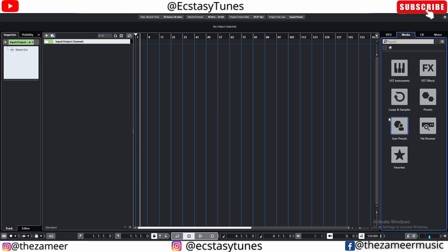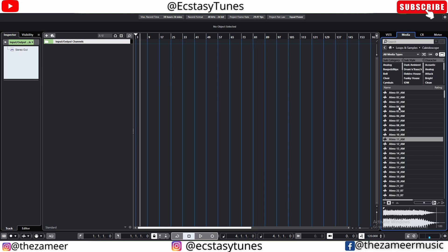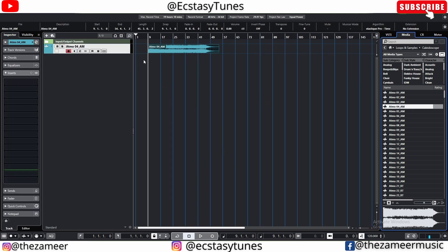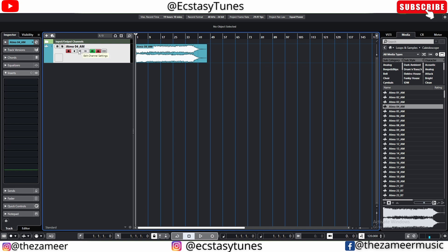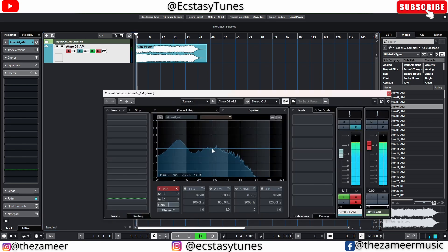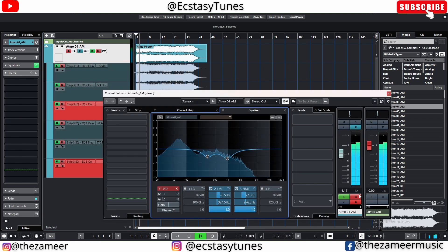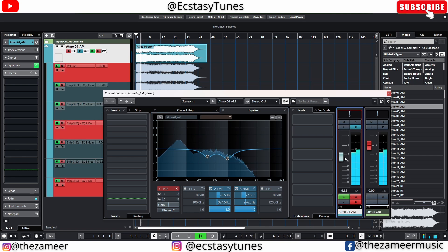I've fired up Cubase and I'm going to add a sample. It doesn't matter what sample I use because all I'm going to do today is compare the automation. In Cubase it's really easy to automate — all you have to do is press the W button on the channel and you can start automating pretty much anything. Just hit play and you can automate the channel level.